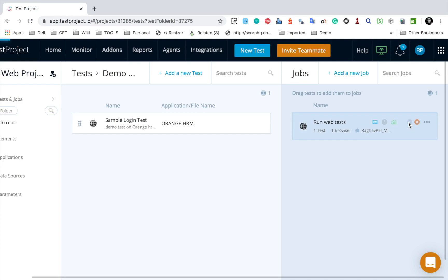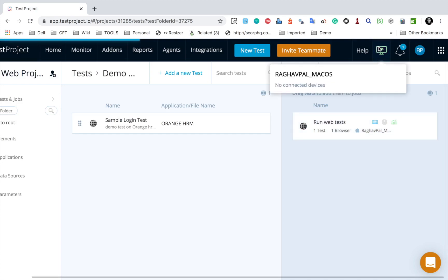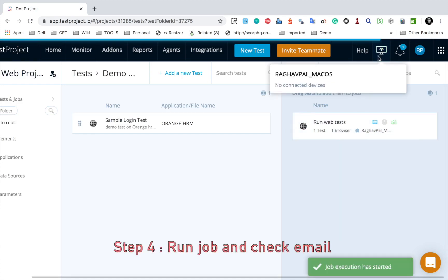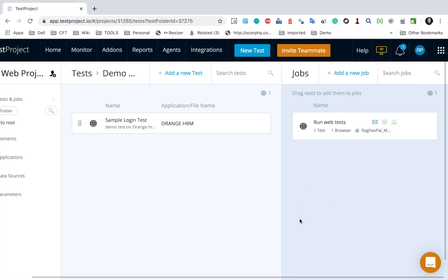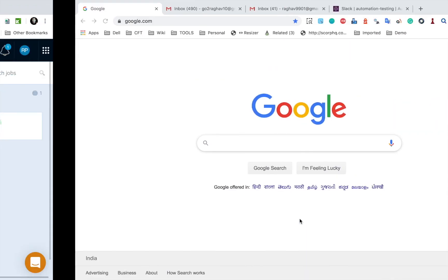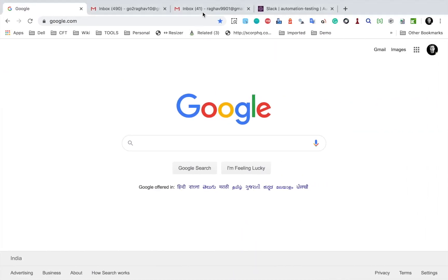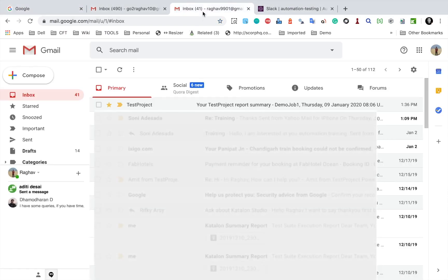And now I will run this job using this run button. Of course, your agent should be running. So make sure your agent is running and now it has started the job execution. And if I check my email, so this is the email I had provided.